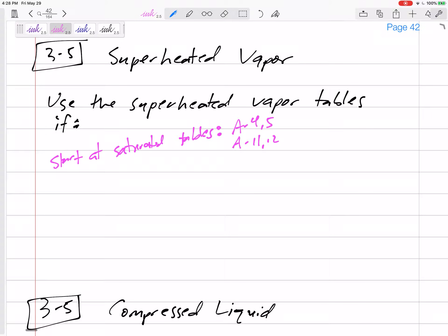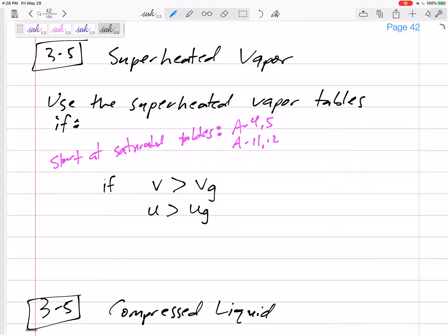Start at the saturated tables. If the V that you are at is greater than the V of a saturated vapor, then it's superheated. If U is greater than UG, then it's superheated. Go to that property table — you can see UF and UG. If your U is too large, then it is superheated.